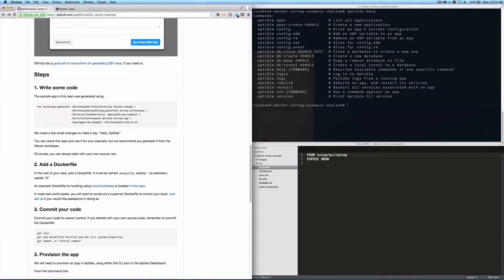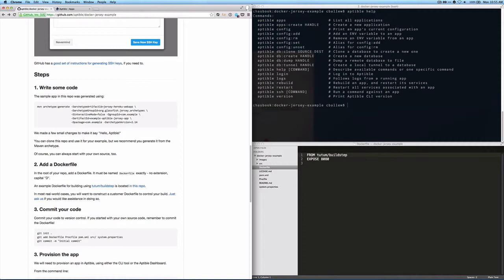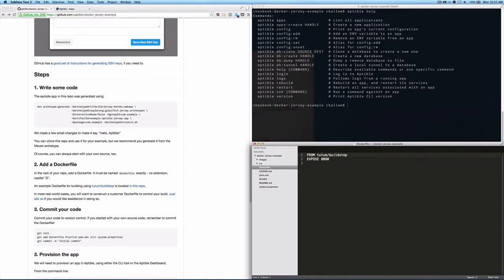the most important thing, once you have your code, is that you're going to need to add a file called a Dockerfile to your repository. Your Dockerfile is a configuration file that tells Docker, which is the engine that we use to build and run your code, what to do. So here we're starting with a really simple Dockerfile.